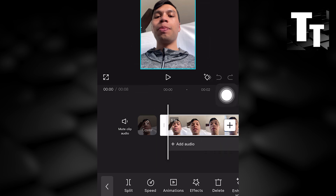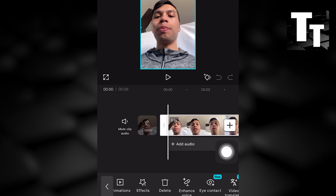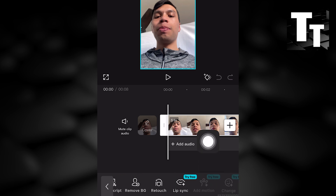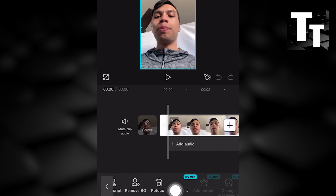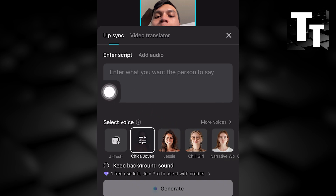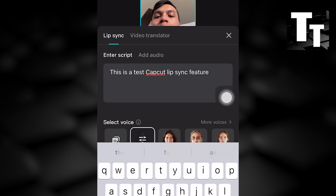Scroll down and to the right and you'll see the option 'Sync' next to Retouch and Add Motion — a free CapCut feature. From there you can enter your script and add audio.